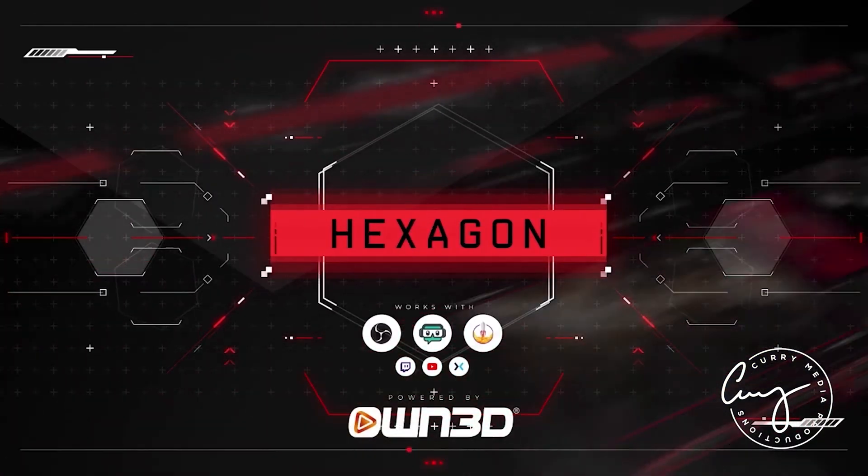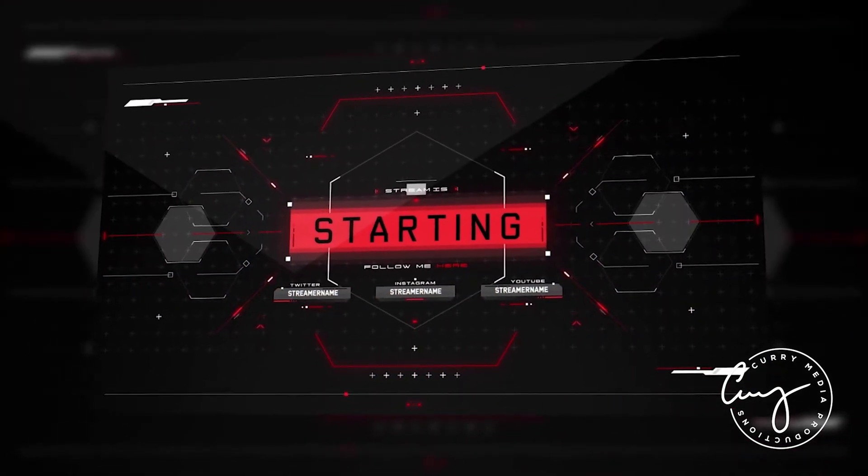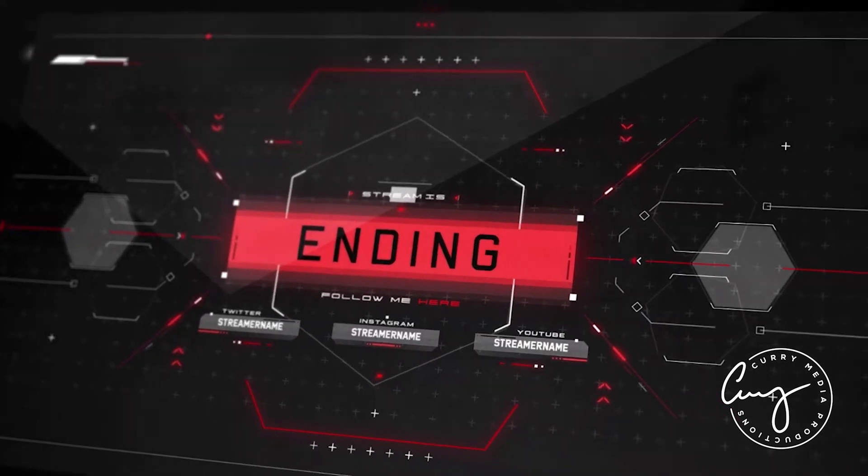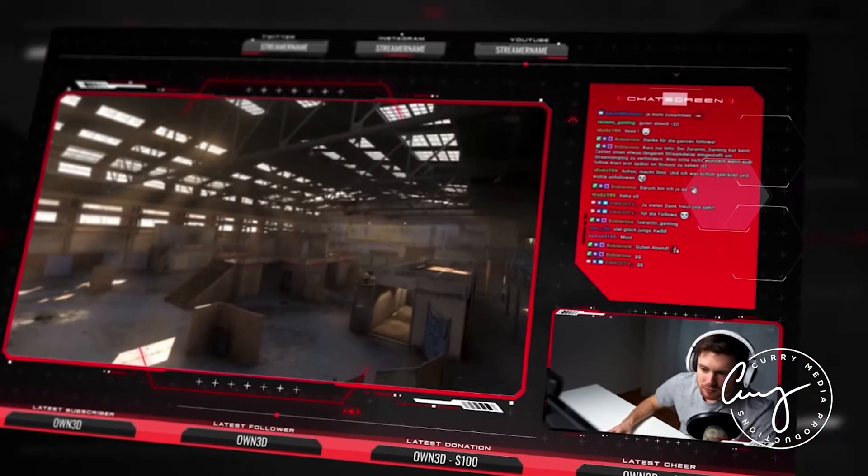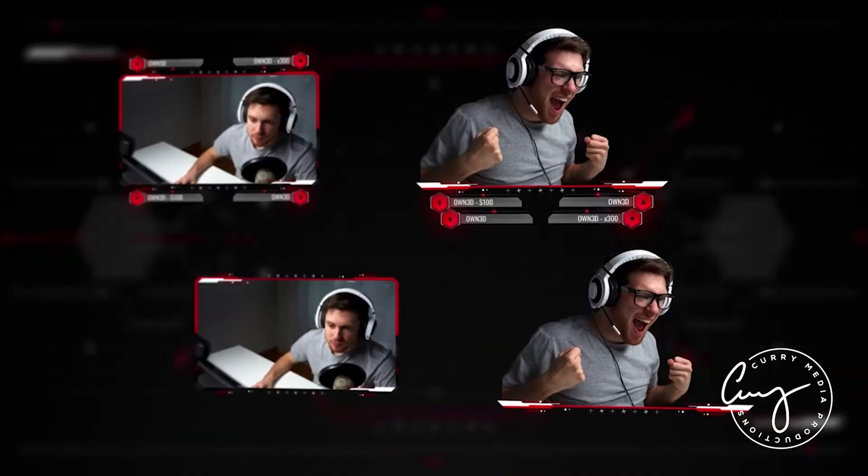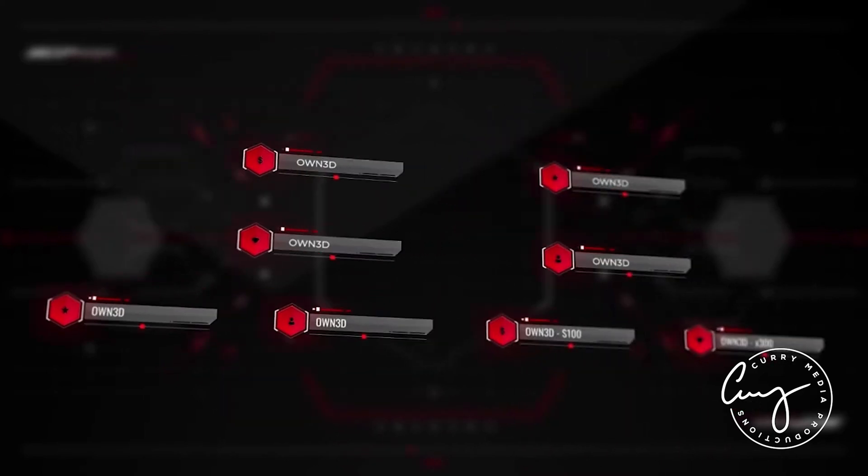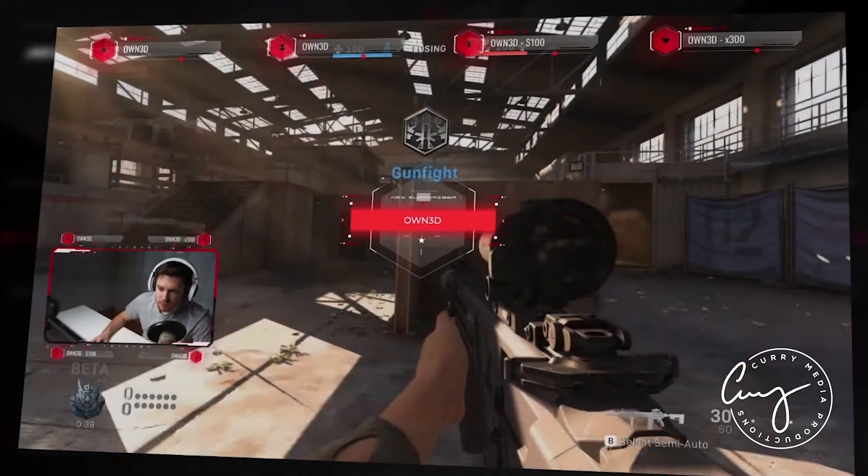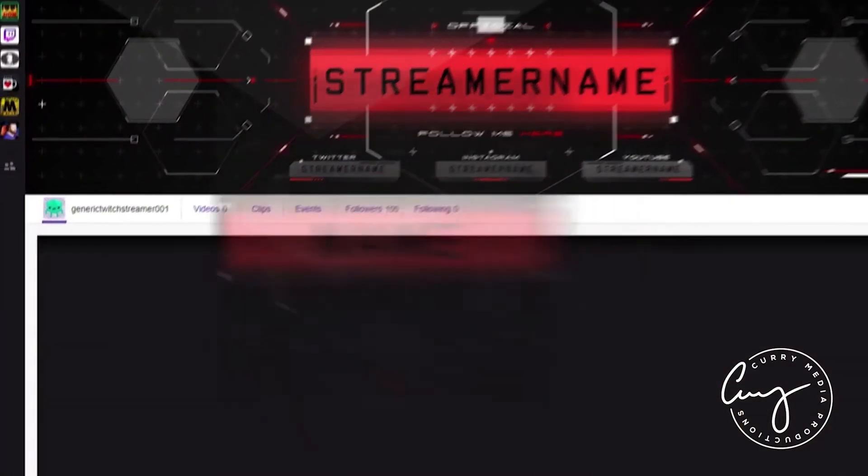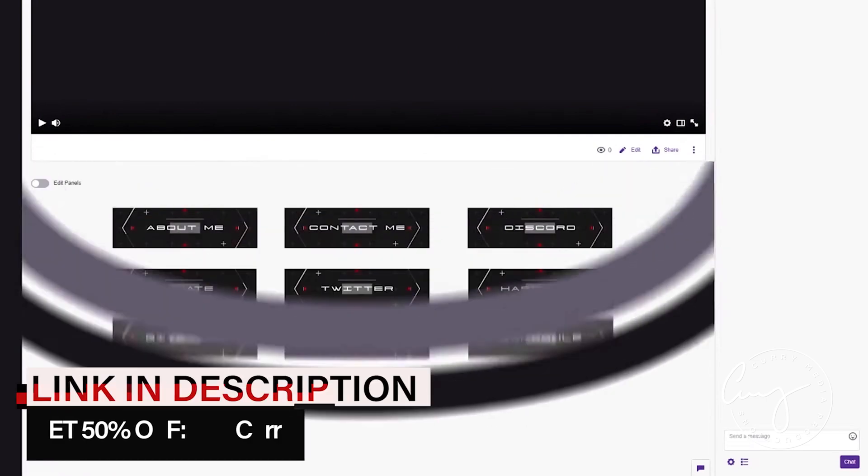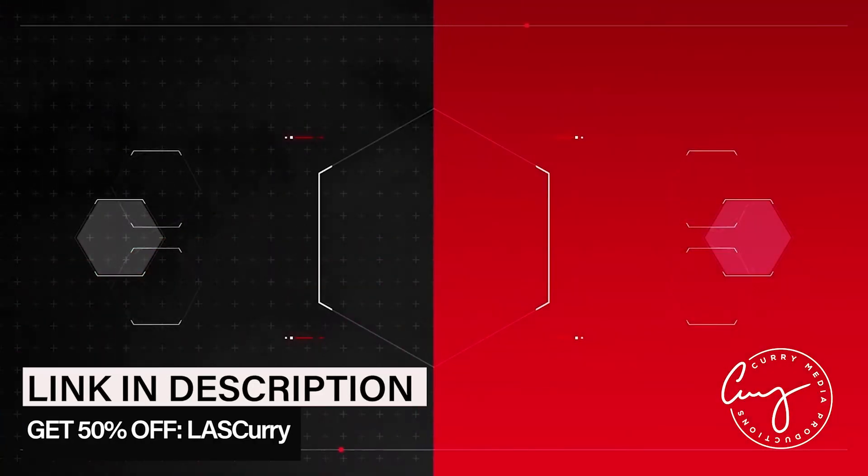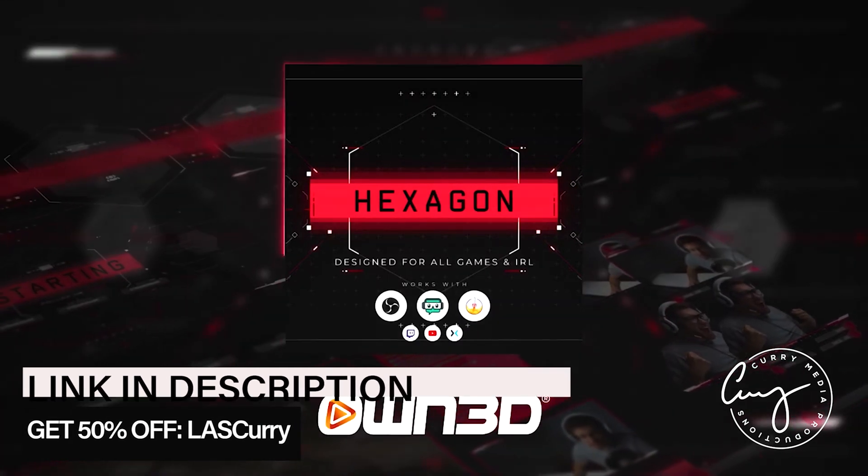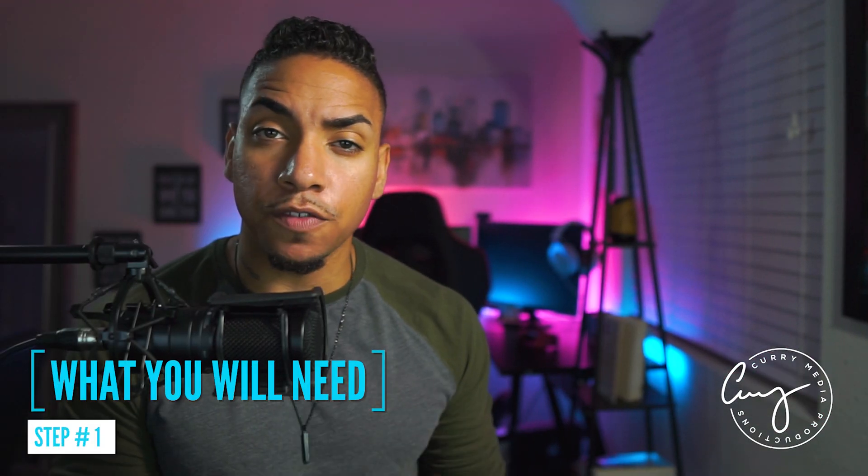Before we dive into the video, this video is brought to you by own.tv. Owned is the go-to spot to get premium overlays for your stream. If you want to make your stream look professional, they're the ones to go to. All of their overlay packages include panels, alerts, banners, emotes, and an endless amount of things you can get to make your stream look professional. Go ahead and grab a design today using the link in the description below. Not only does it help support the channel, but by using the link, you'll also receive 50% off by entering the code LASCurry at checkout.